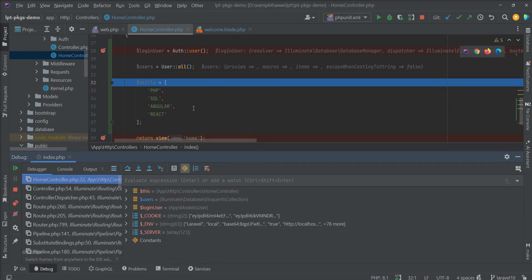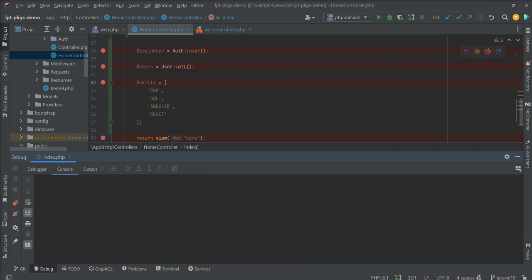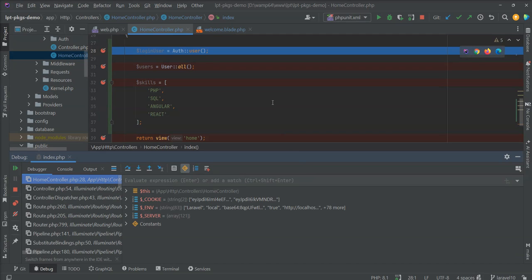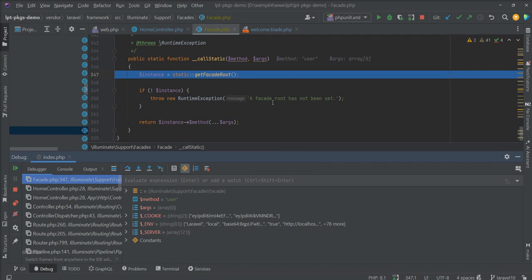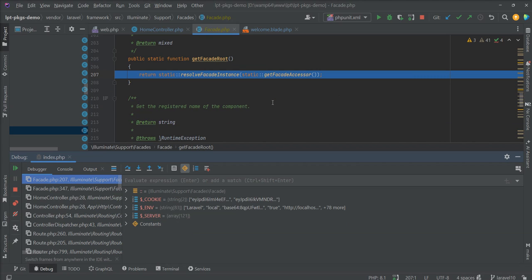Now I'm going to show you the use of F7. If you want to go into each and every line in deep detail as well, you can use F7. Let me stop and refresh again. Now I'm going to press F7 — you can see it calls facade.php and comes here. So you can deeply debug through this F7 key. You can use F8 for line-by-line debugging and F7 for deep debug.